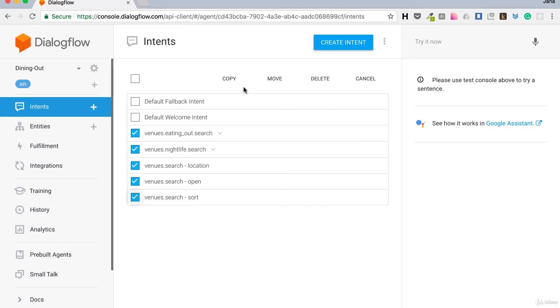I will check all of them. So location, open, sort, all of them. And then I can select move.